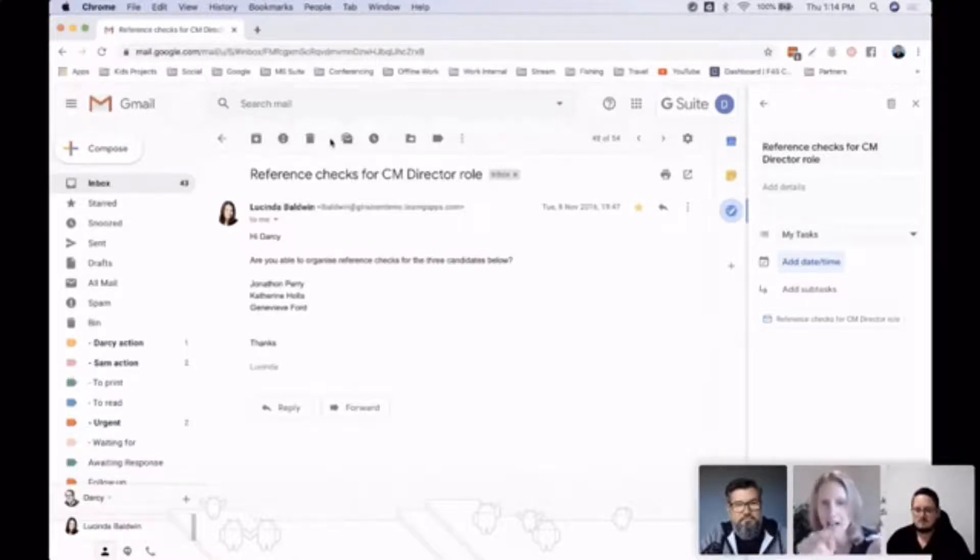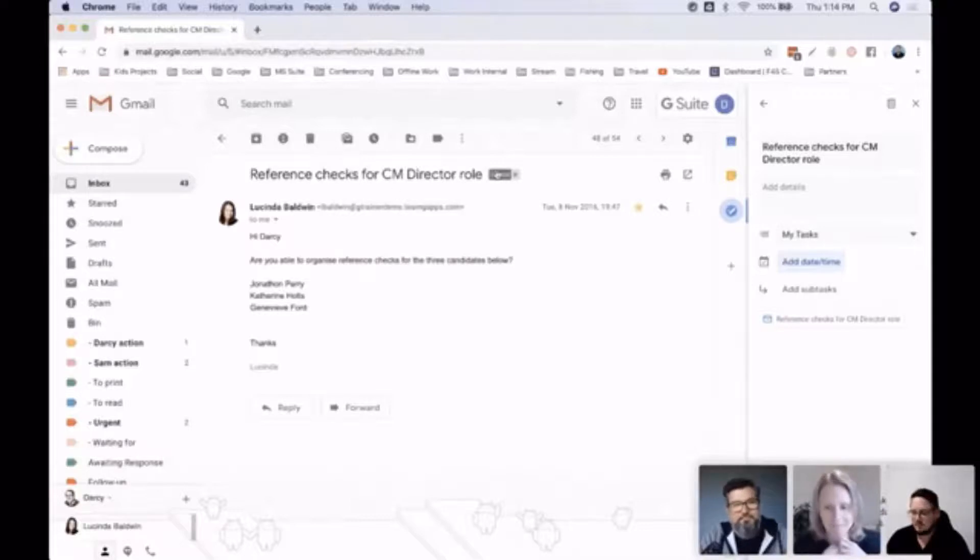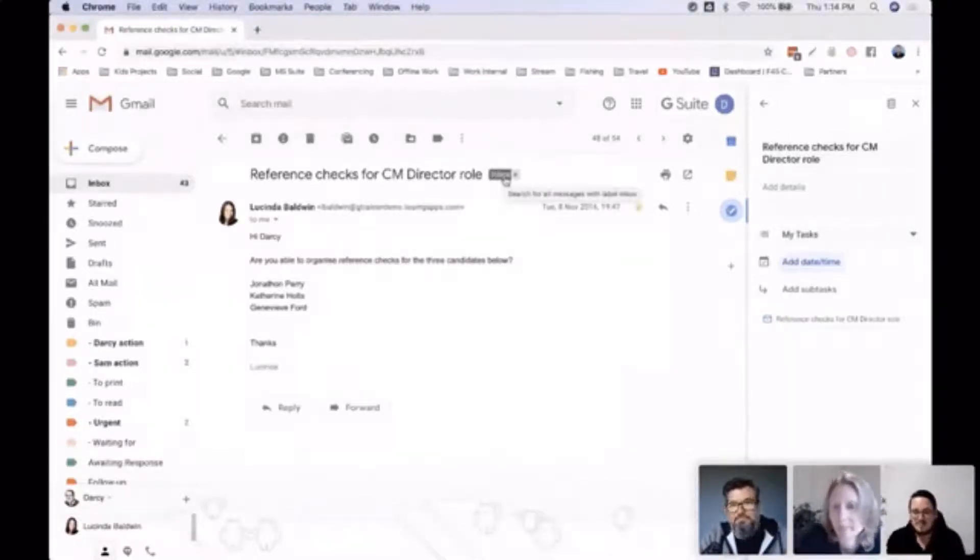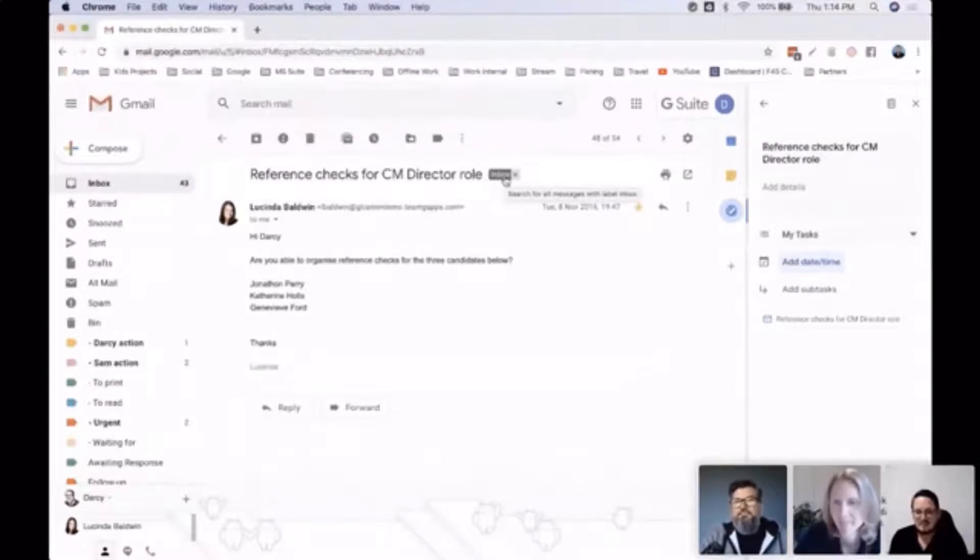is actually a new button coming up there called 'add to task.' Perfect, very good. That's the great thing about G Suite as well—there's always these new buttons that appear with new functions. I think if